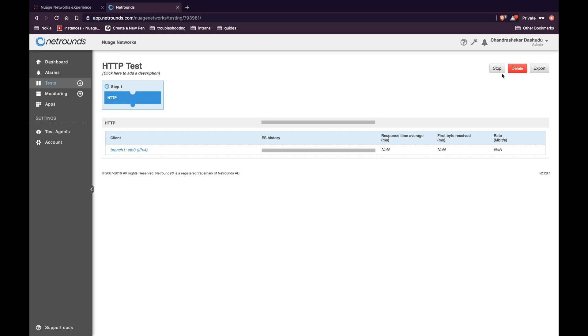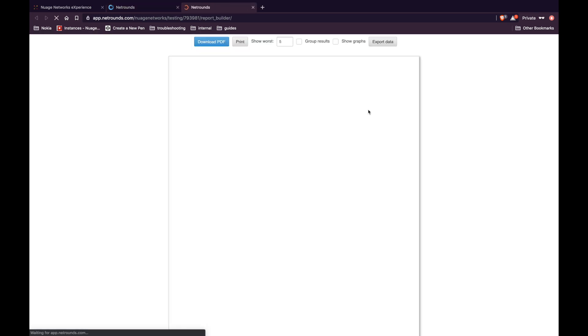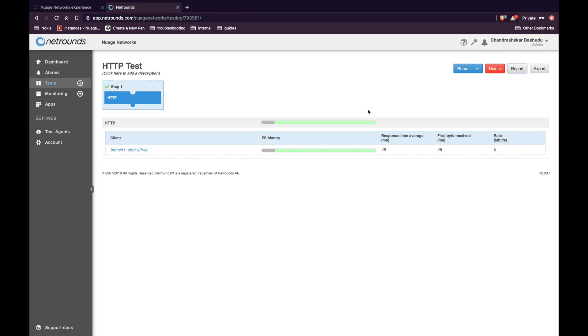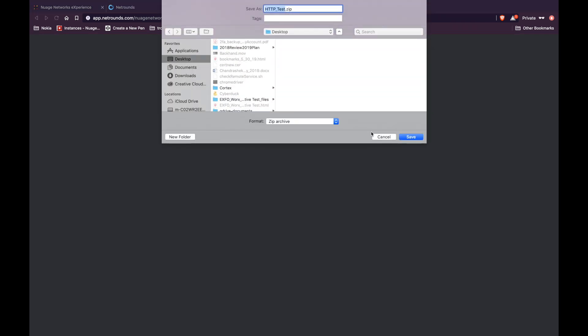In this window, you will see all the progress for your test. Once the test is successful, you can generate the report. You can also perform a few other steps like rerun the test or export the report.